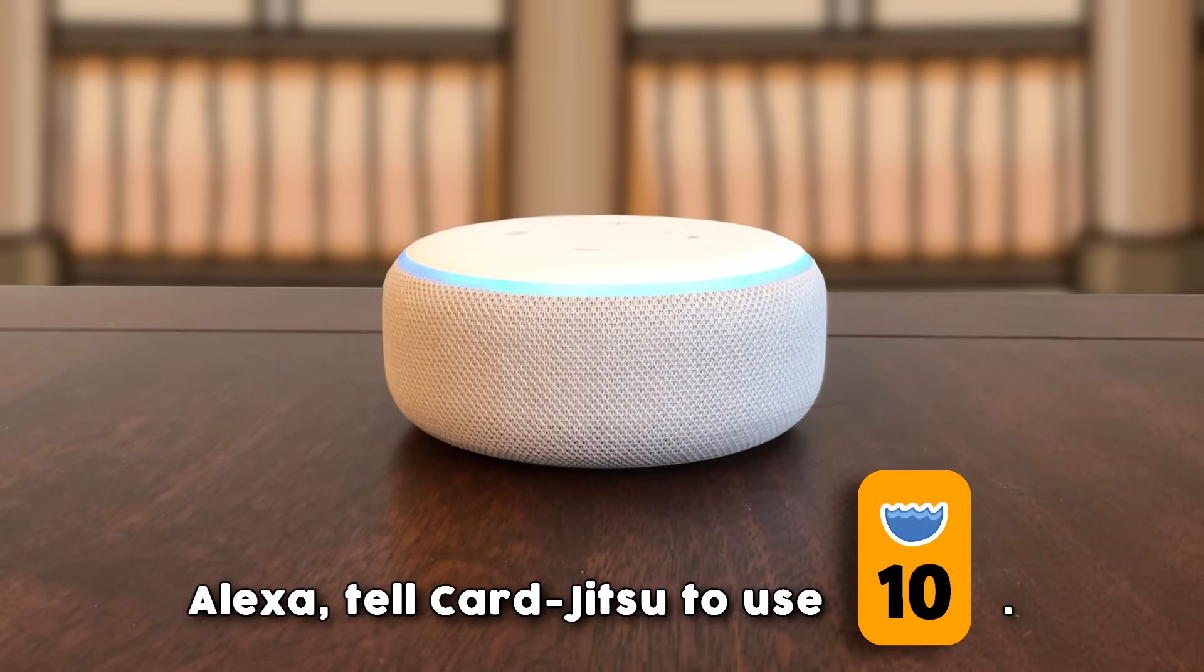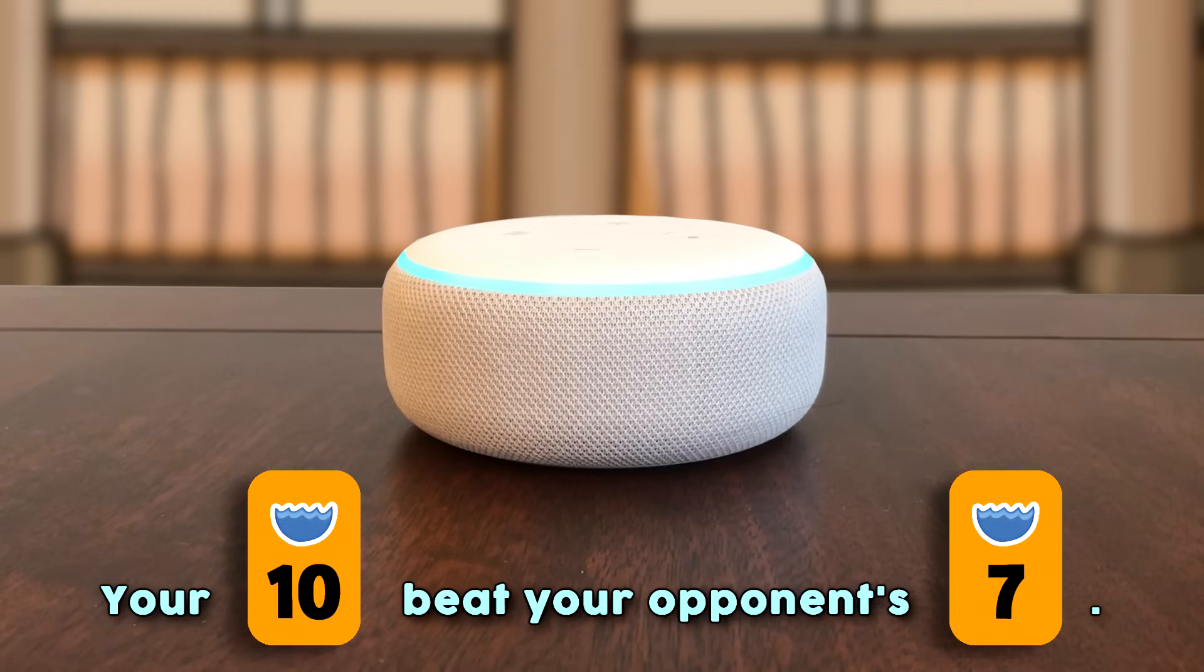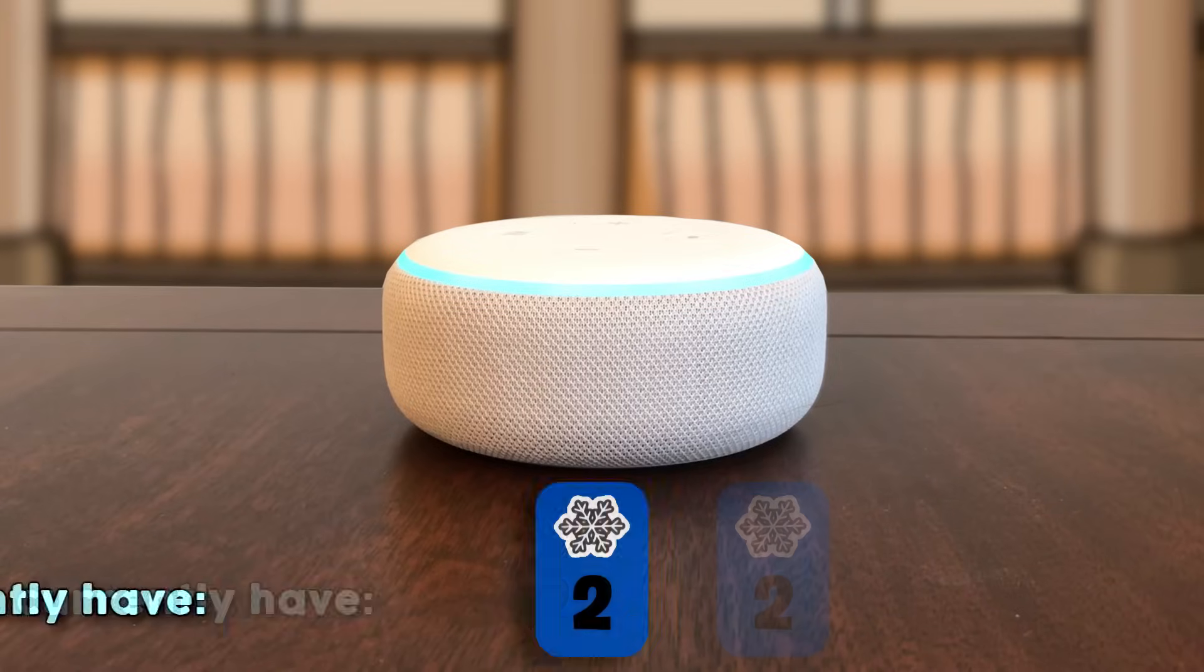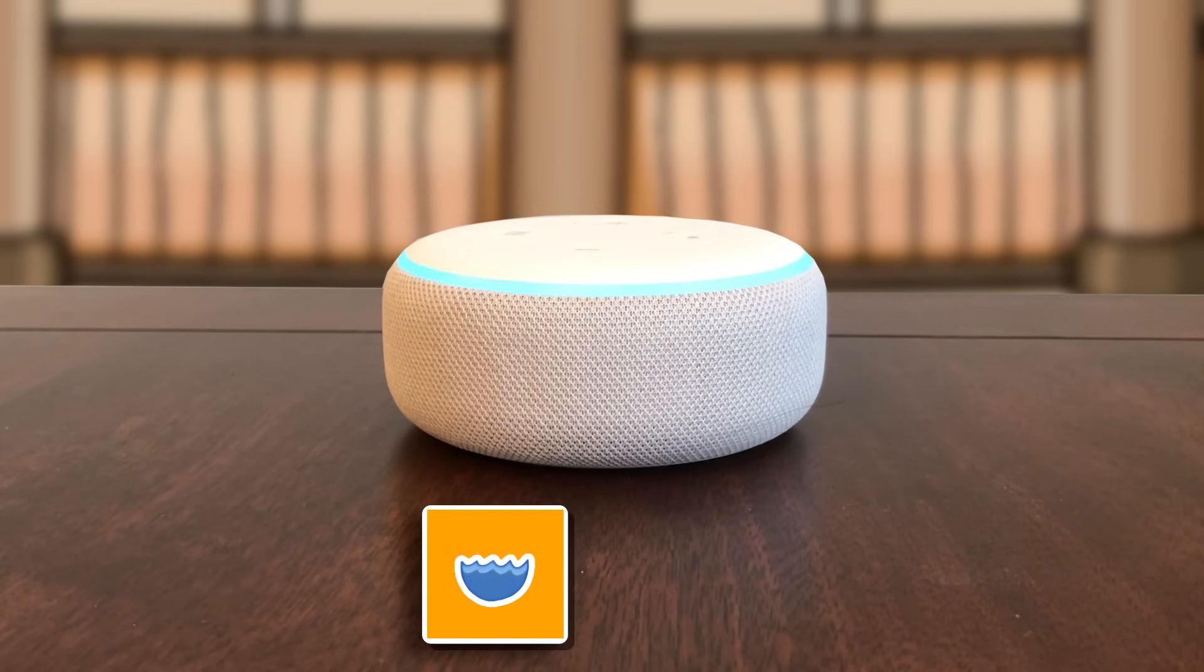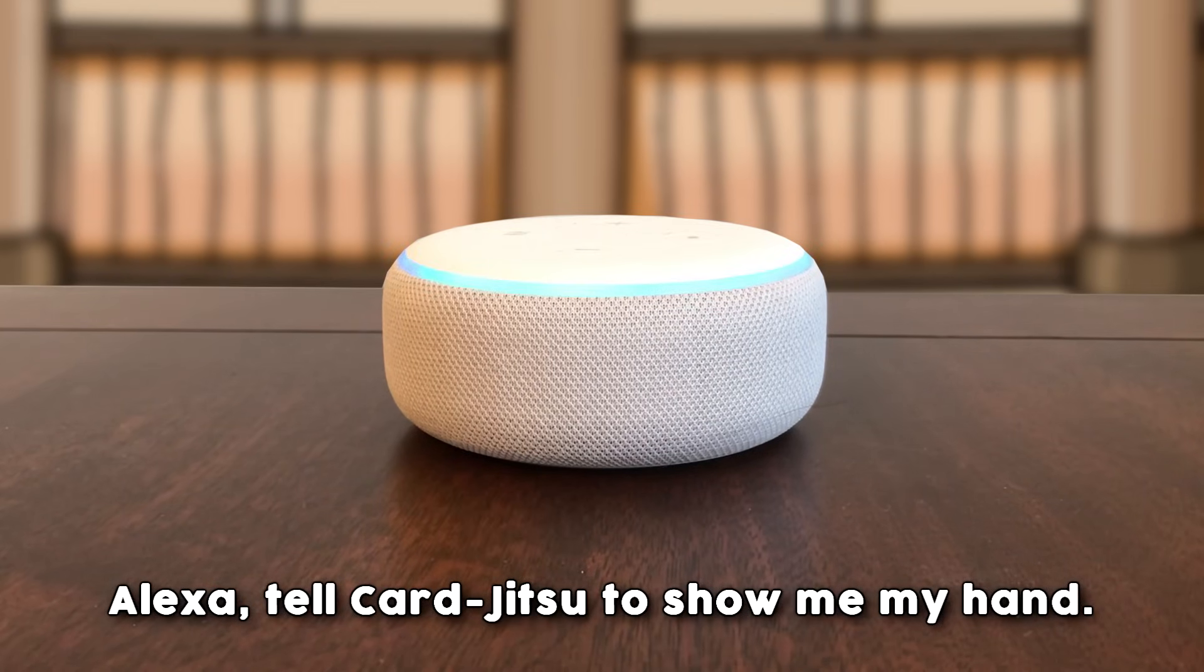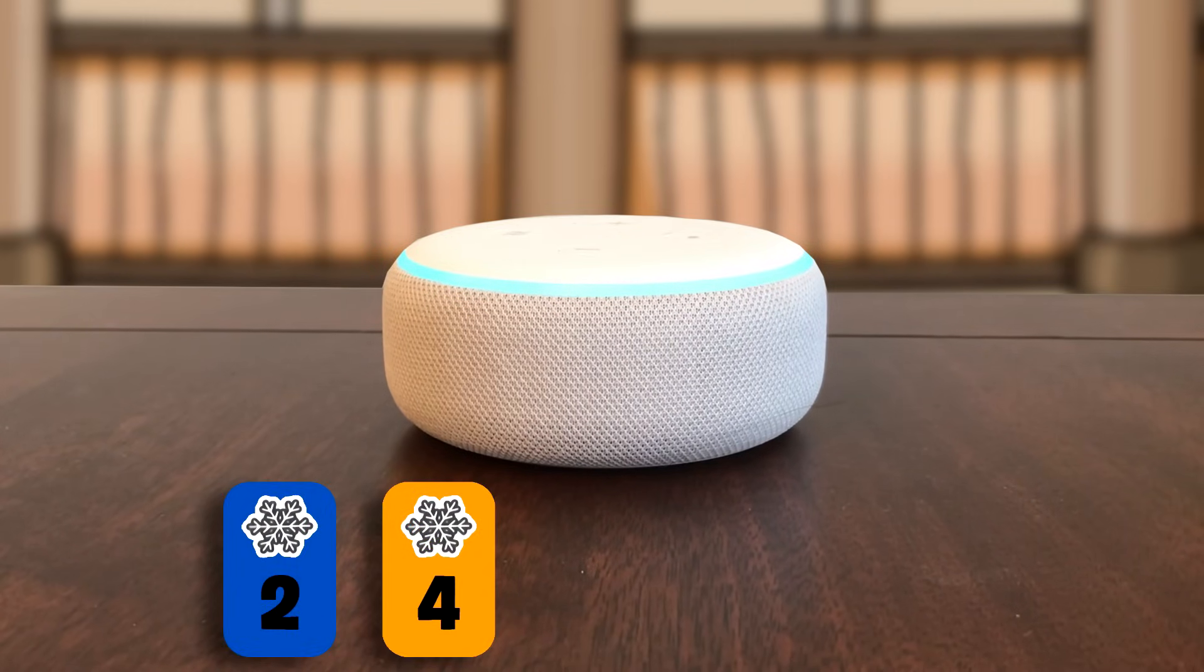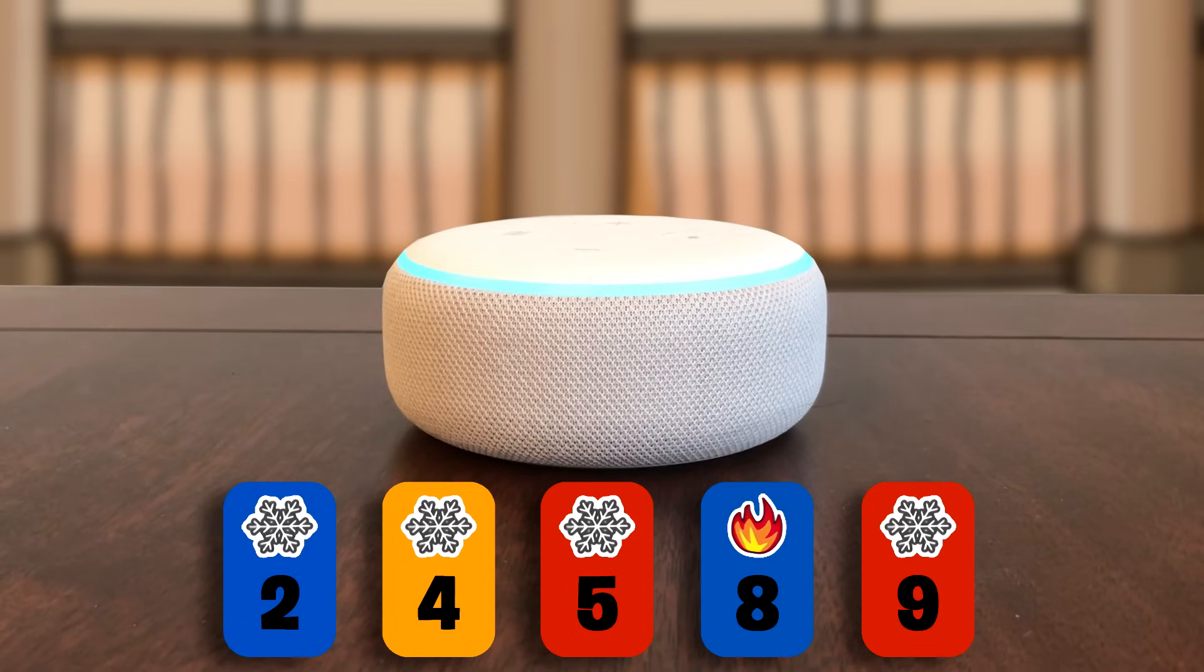Alexa, tell Card Jitsu to use water 10. Your orange water card of value 10 beat your opponent's orange water card of value 7. Now pick a new card from your hand. You currently have a blue snow card of value 2. Alexa, tell Card Jitsu to show me my bank. Your bank currently has orange water and green snow. Alexa, tell Card Jitsu to show me my hand. You currently have a blue snow card of value 2, an orange snow card of value 4, a red snow card of value 5, a blue fire card of value 8, and a red snow card of value 9.